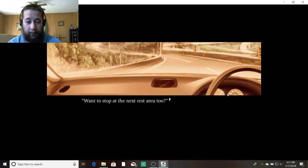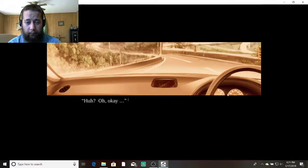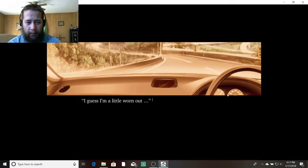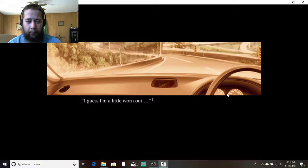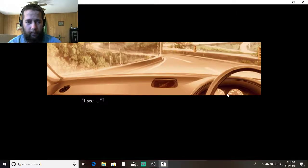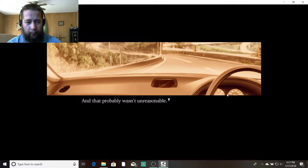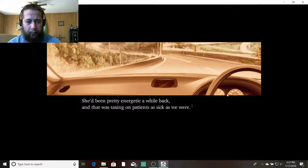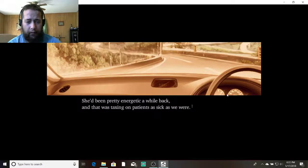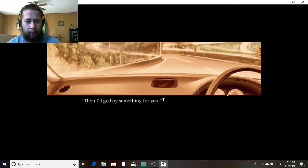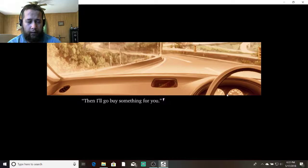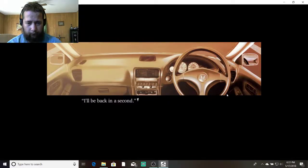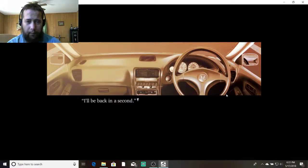You want to stop at the next press area too? Huh? Oh, okay. What's wrong? Well, I guess I'm a little worn out. I see. And that probably wasn't unreasonable. She'd been pretty energetic a while back. And that was taxing on patients as sick as we were. Then I'll go buy something for you. Okay. I'll be back in a second.